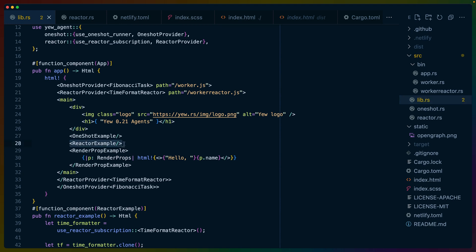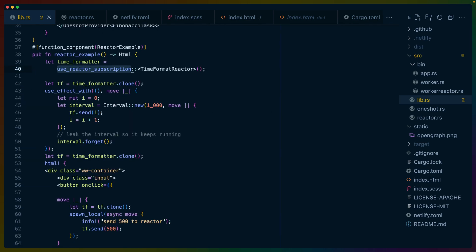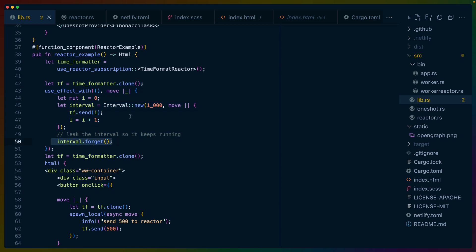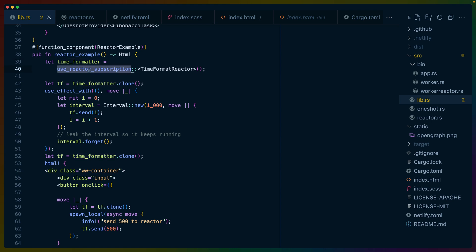So if we look at the reactor example, we've got a reactor provider up here with the time format reactor pointing to our worker reactor.javascript. We've got the reactor example, which uses a use reactor subscription. This subscribes to all of the values coming from the reactor. So it'll be a giant slice of everything the reactor has ever produced. I set up an interval here and we leak it so that it just runs forever. Once every second, we use the time formatter that we just built with use reactor subscription to send values to the reactor web worker.